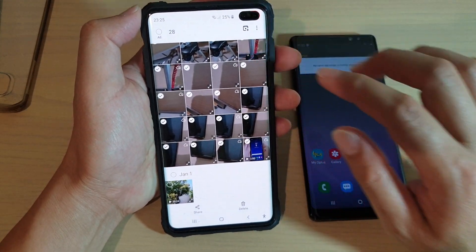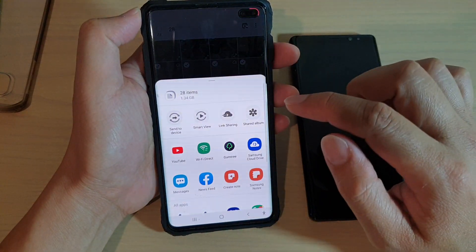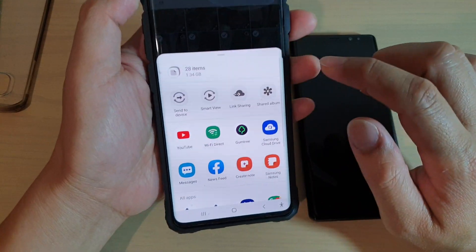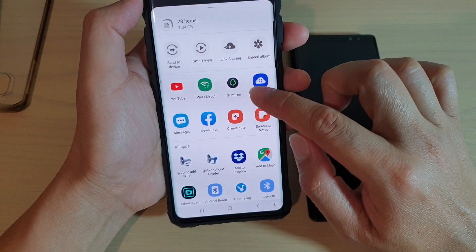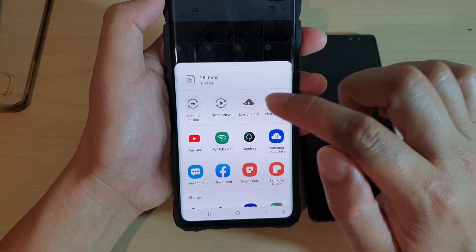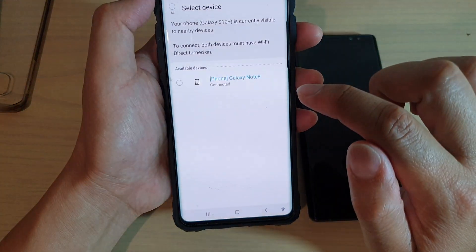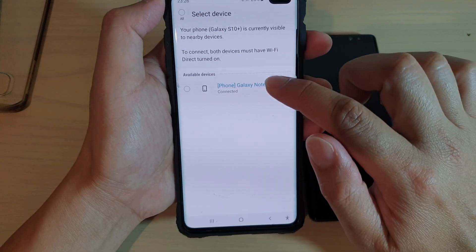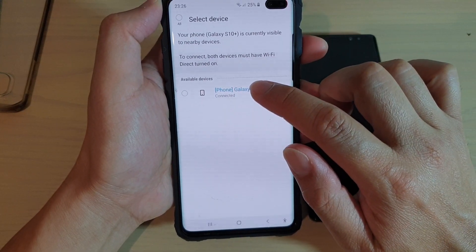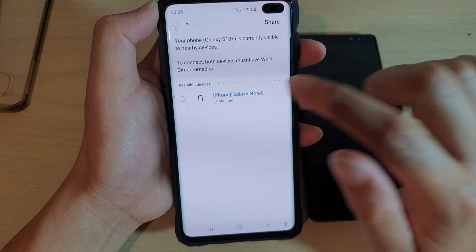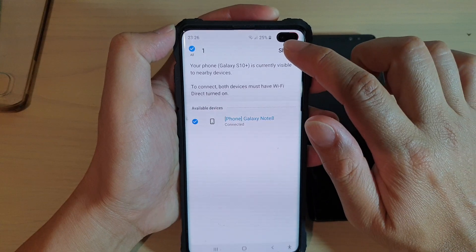Then what we want to do is tap on the share button down here, and then tap on Wi-Fi Direct. Choose the device that we have connected to, and then tap on share.